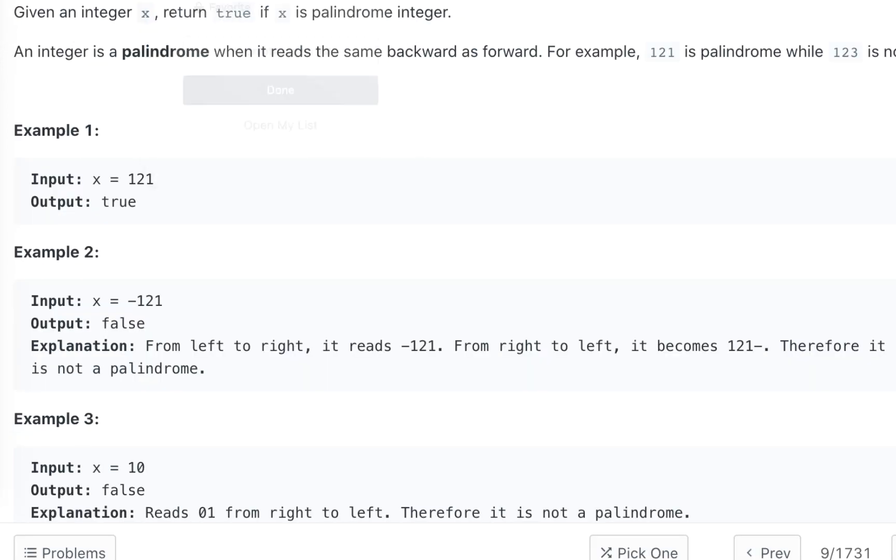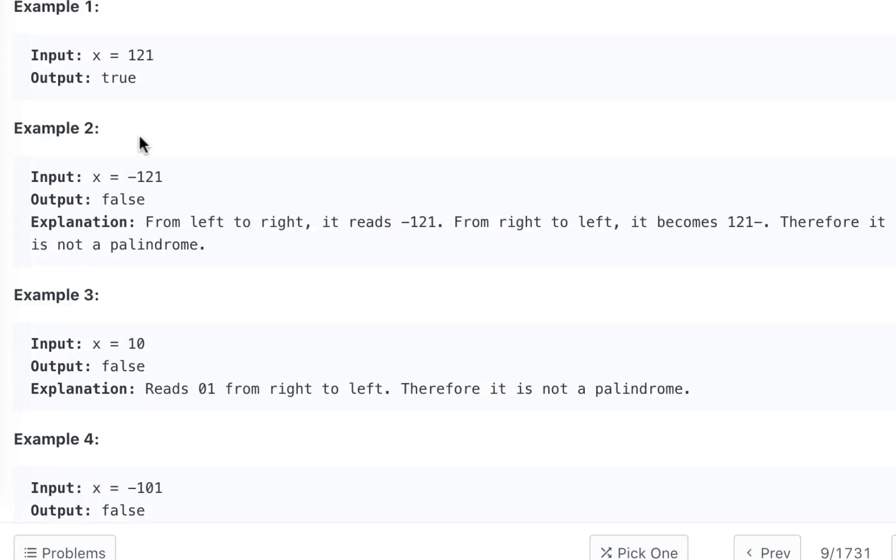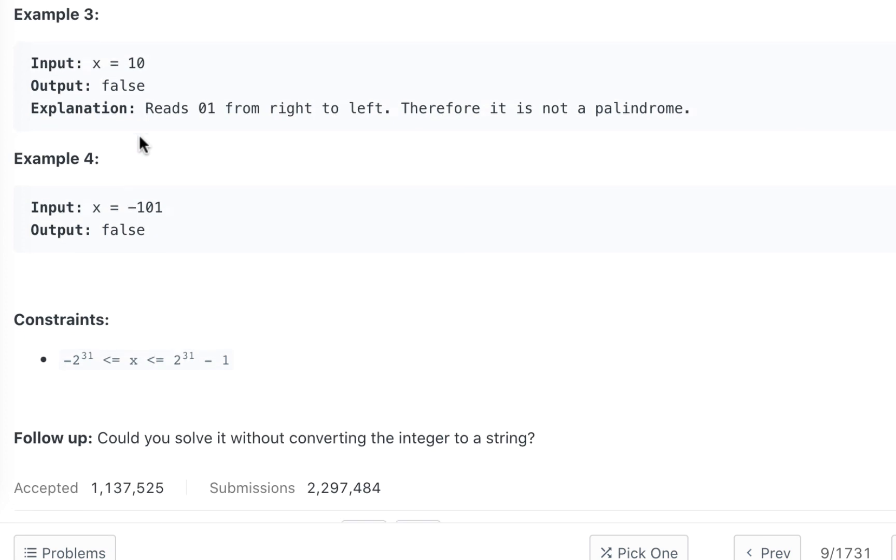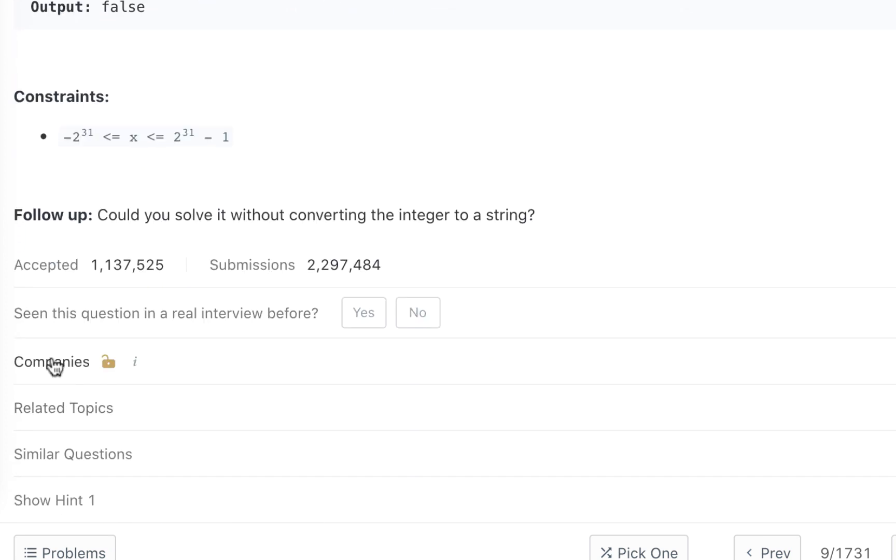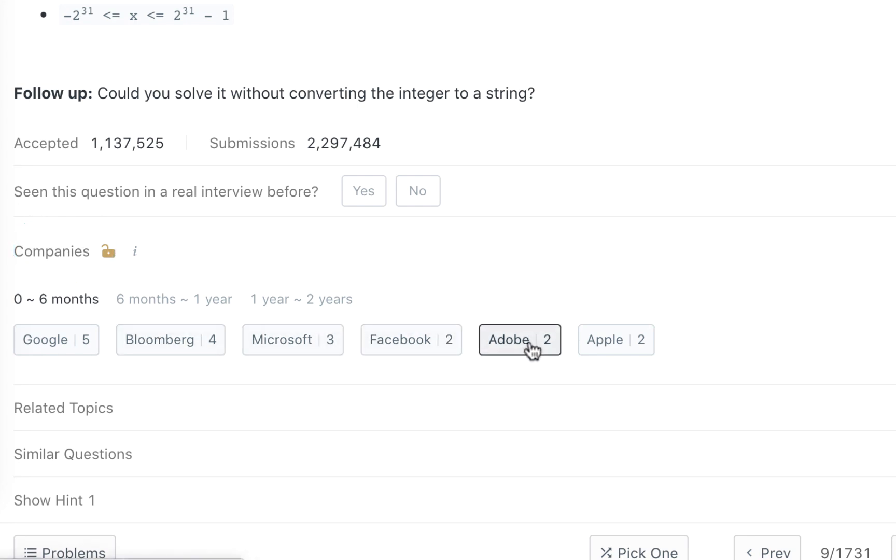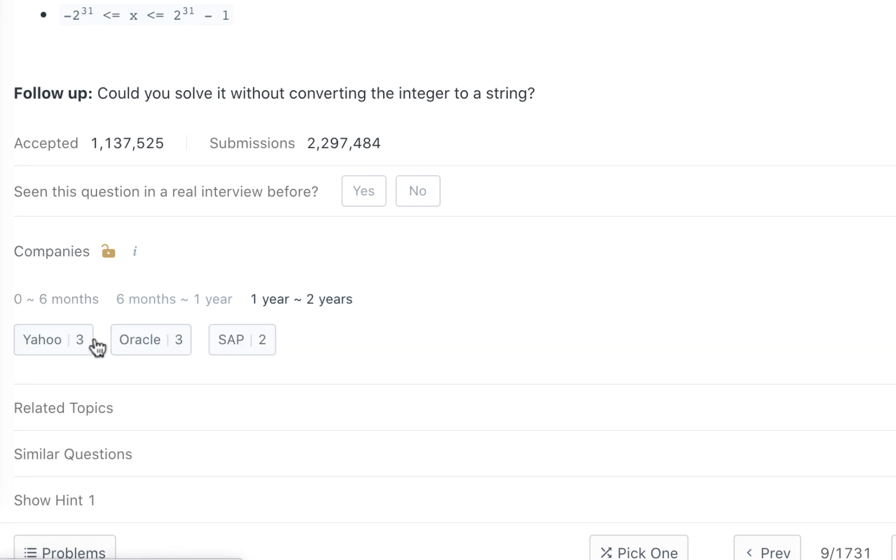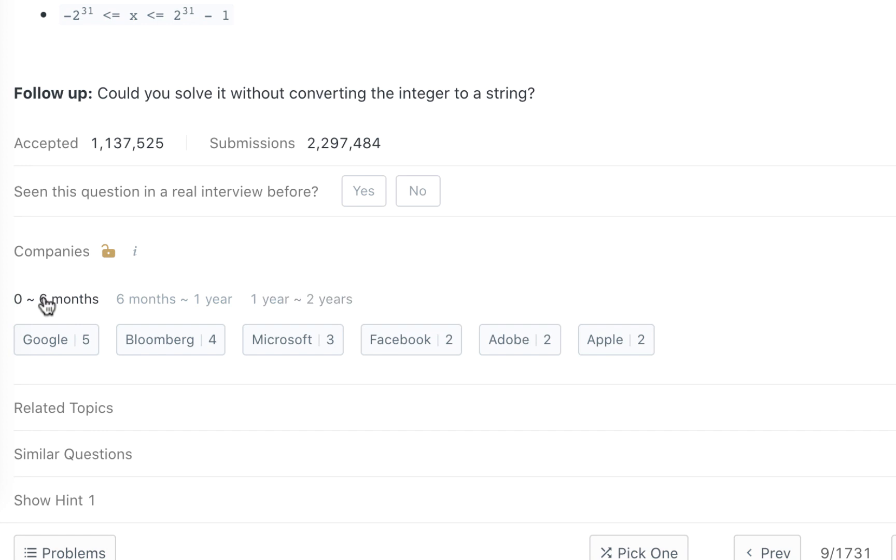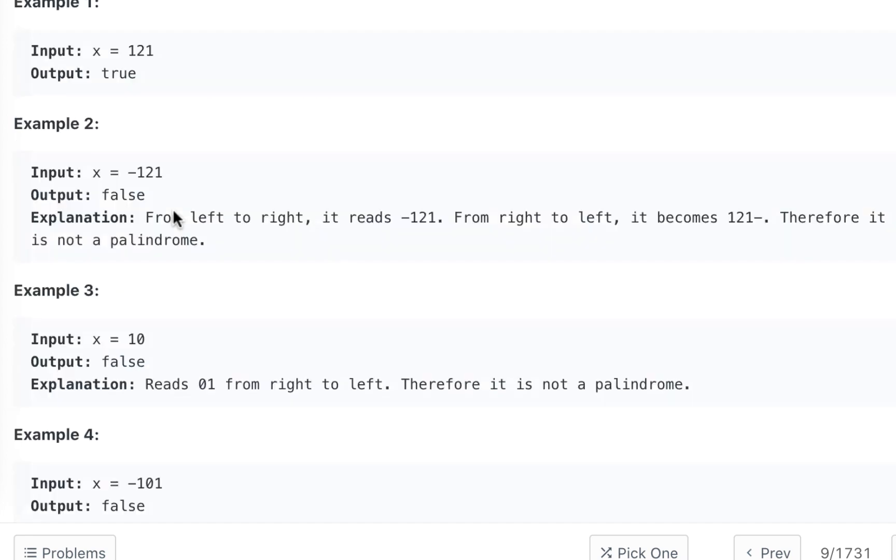Now, the companies that ask these questions are listed here at the bottom. Last six months: Google, Bloomberg, Microsoft, Facebook, all the good companies are asking these questions. If you look at one or two years ago: Yahoo, Oracle. But this is getting really popular nowadays, which means that if you are interviewing with any company, the probability of this question coming to your interview is very high. And if it does, you get lucky and you get a job.